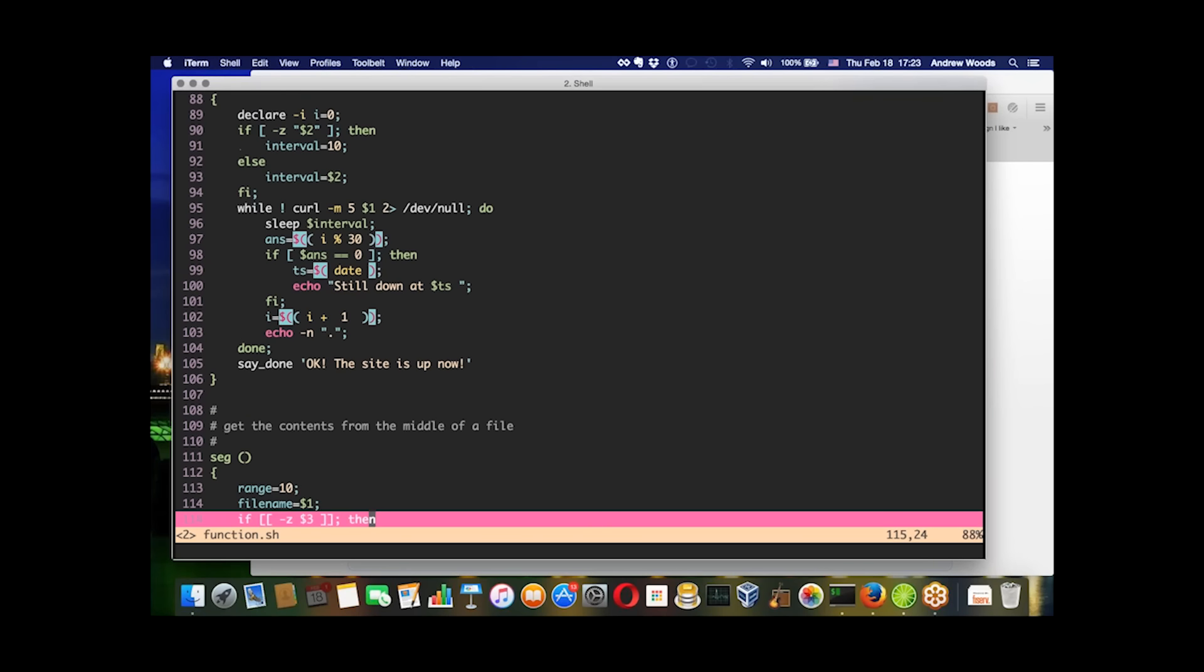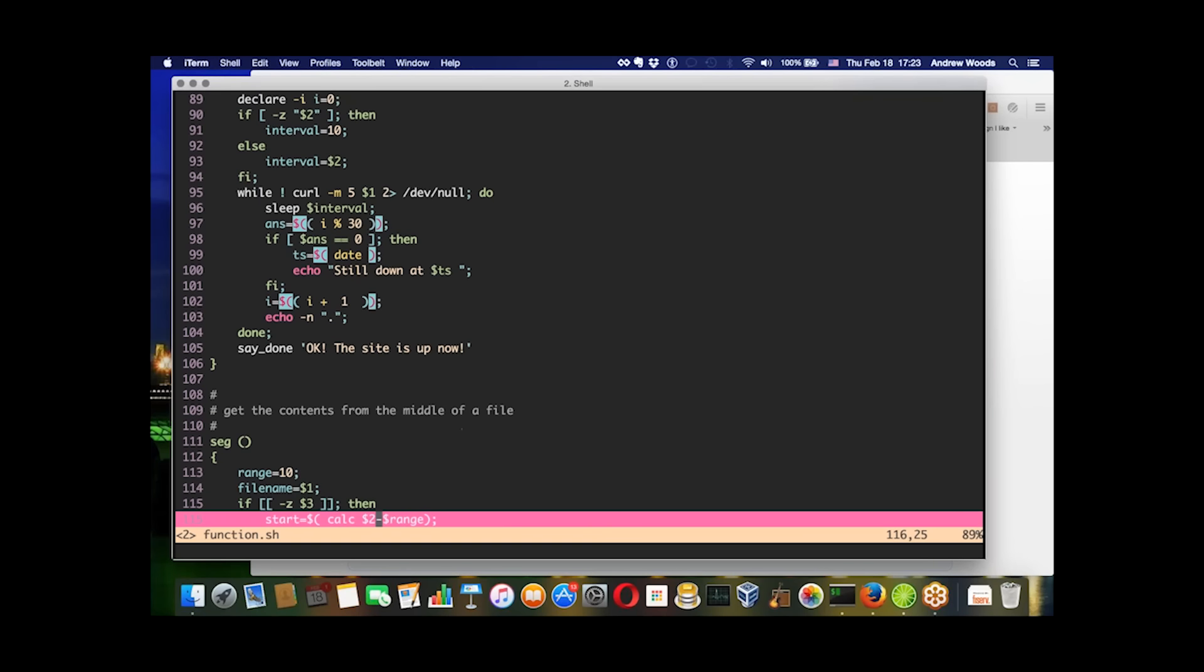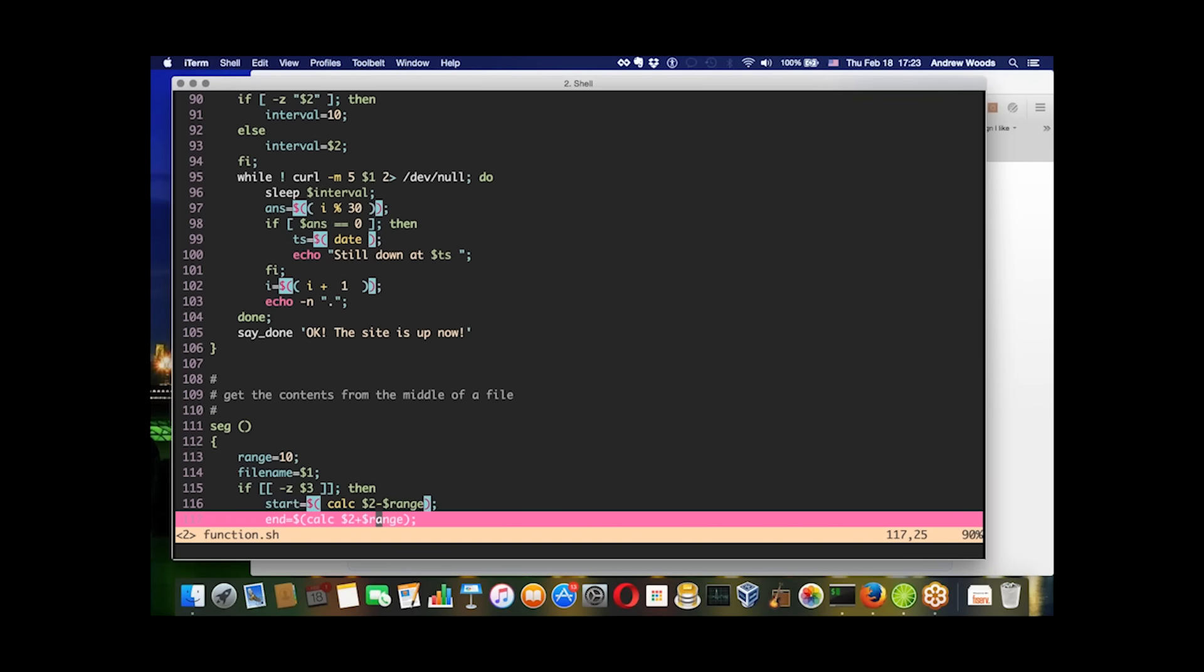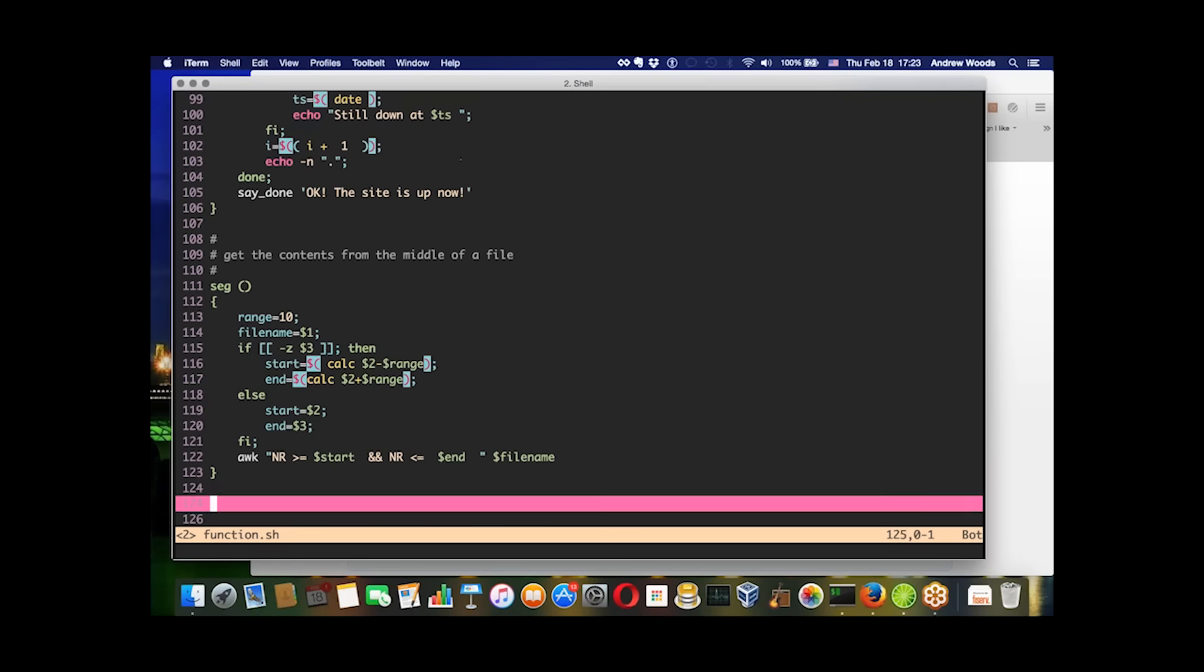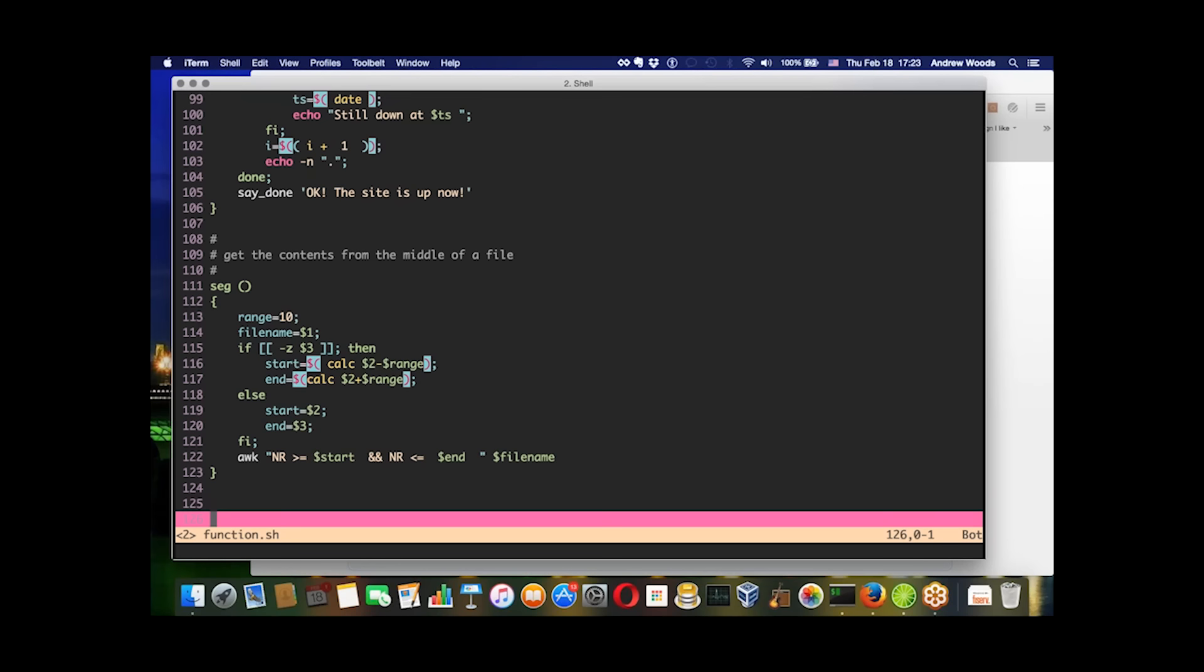It will pronounce the site is up now using the Mac say command. This kind of scripting lets you do a little bit of automation so you can go on and focus on other things while these things are working in the background.